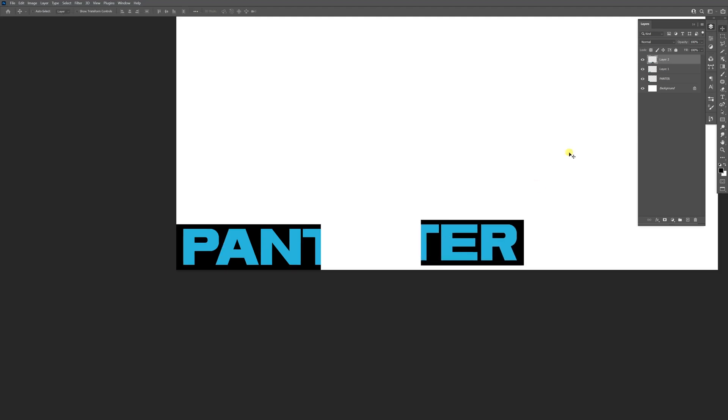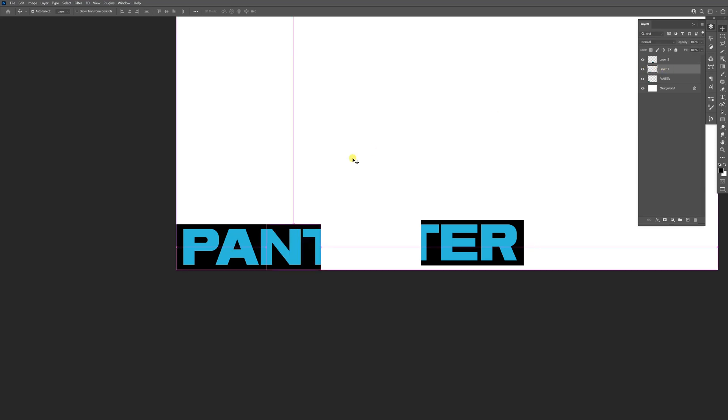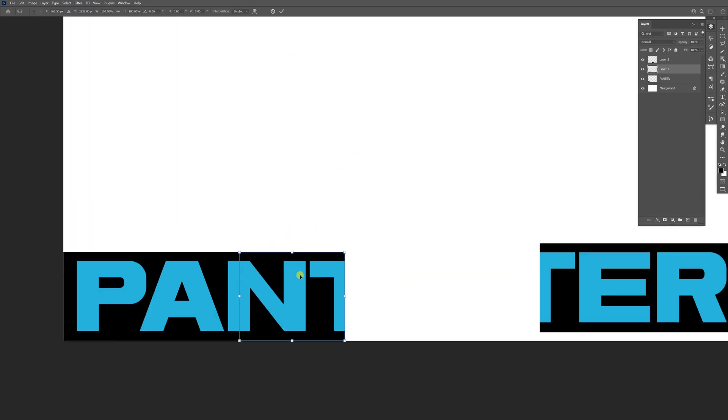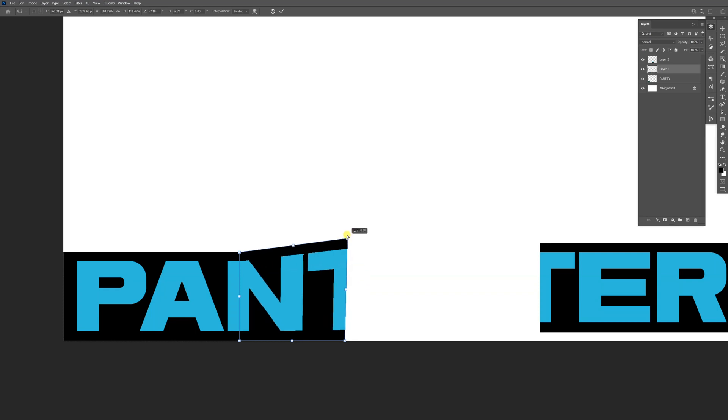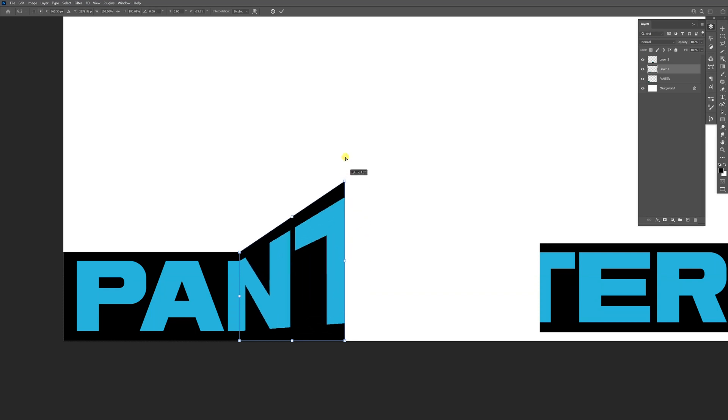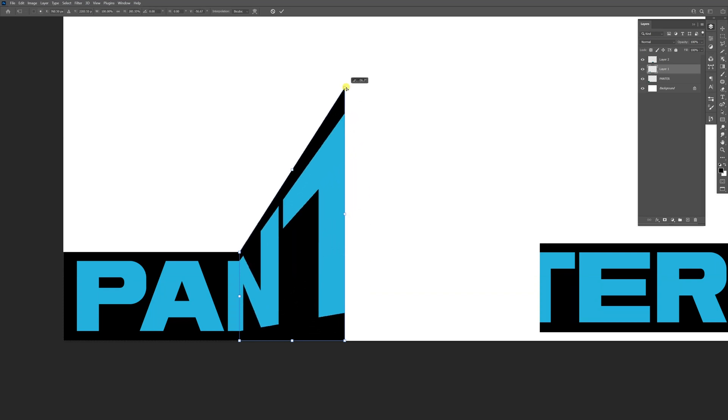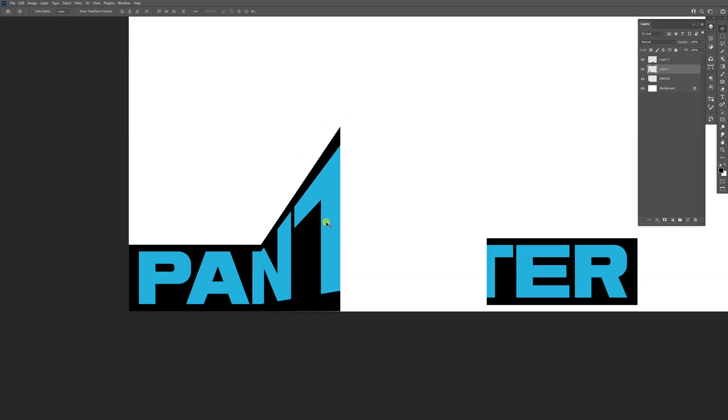I'm going to leave it here and work with the N and T. Press Ctrl+T, then hold Ctrl. As you can see, if I move to this corner, the arrow is going to turn white. Drag it up and also press Shift so it goes straight up. Double-click and release.